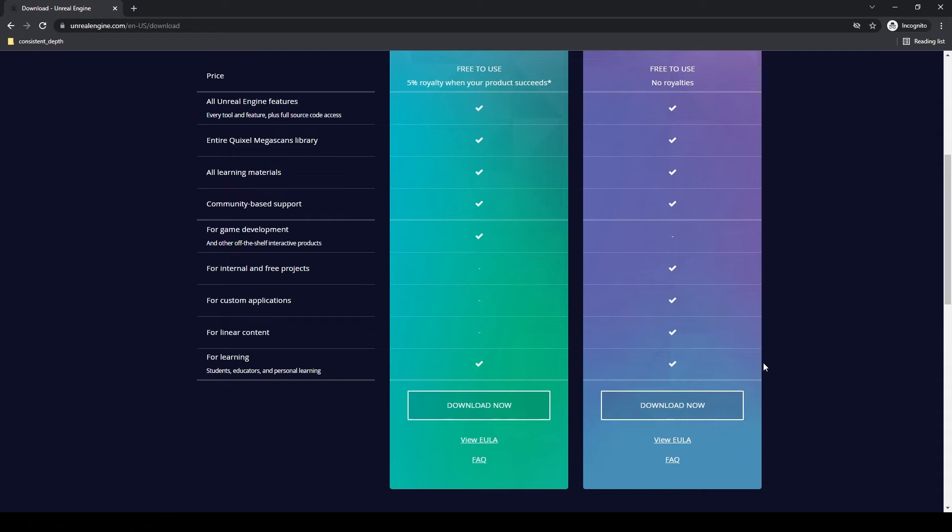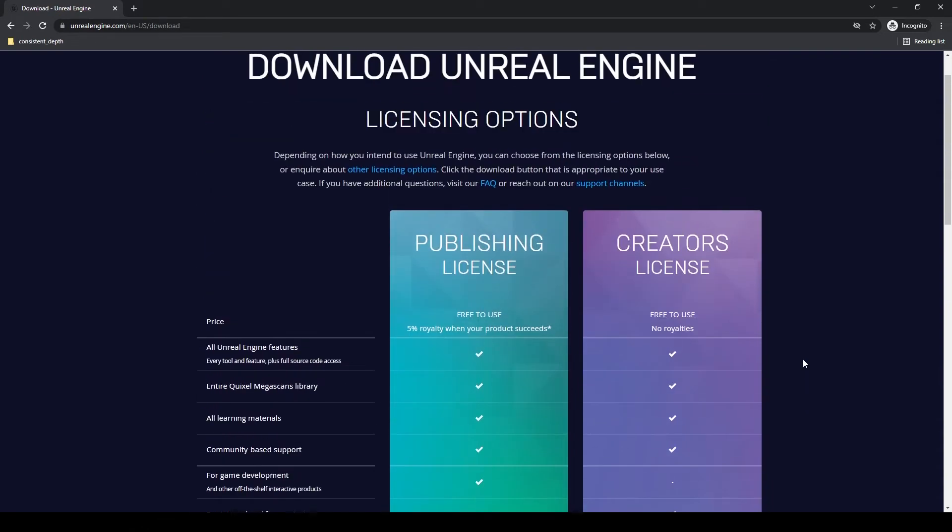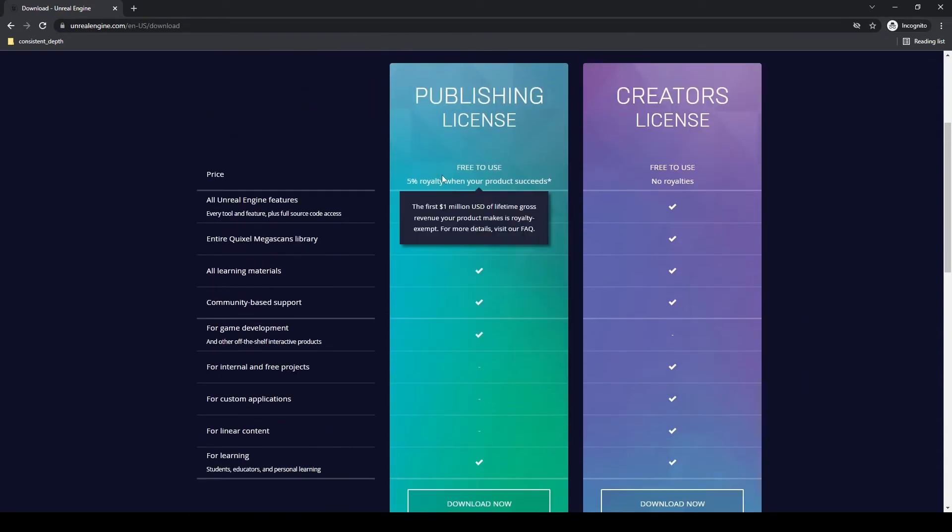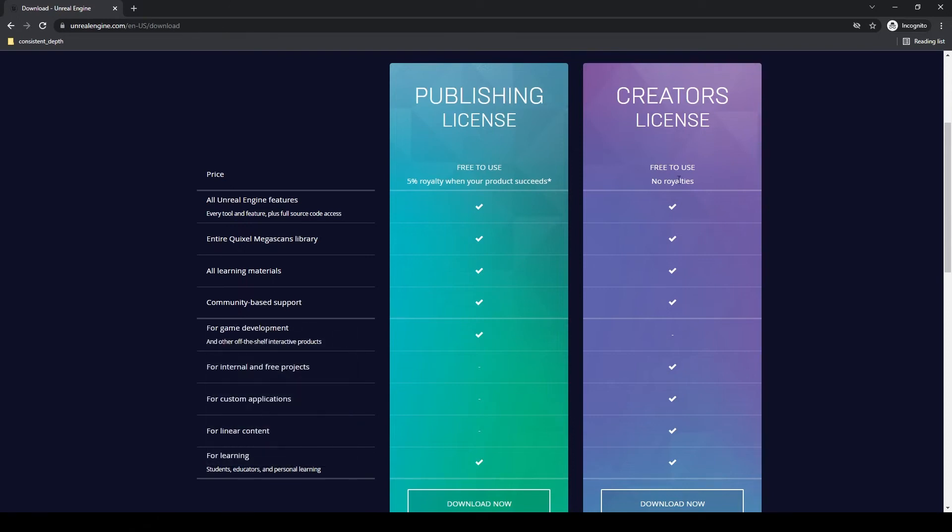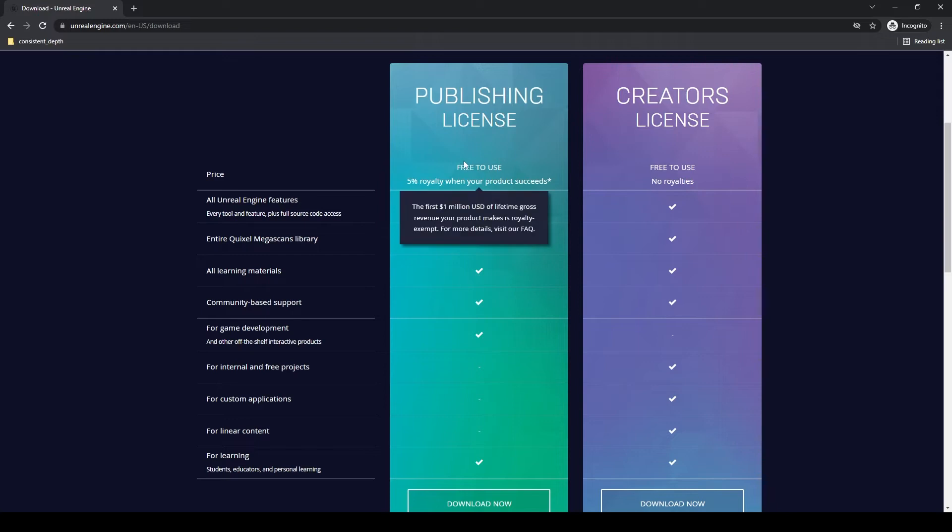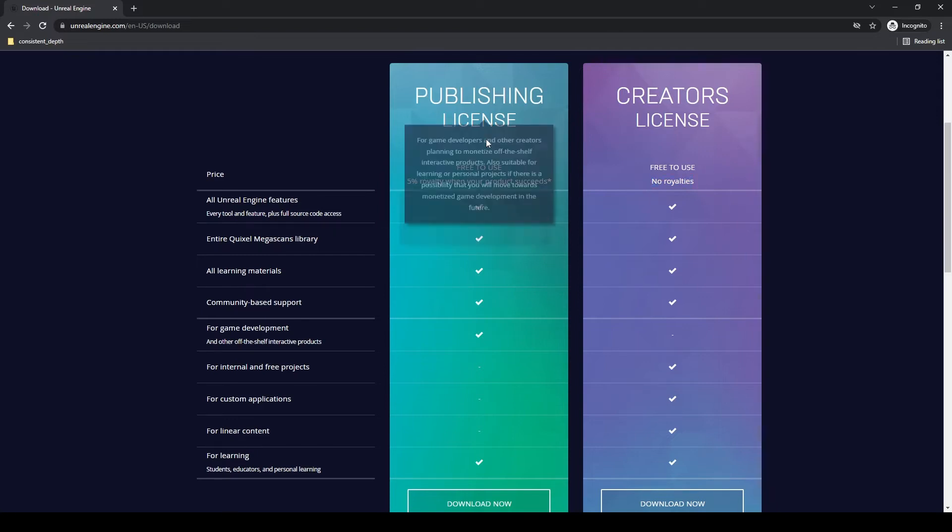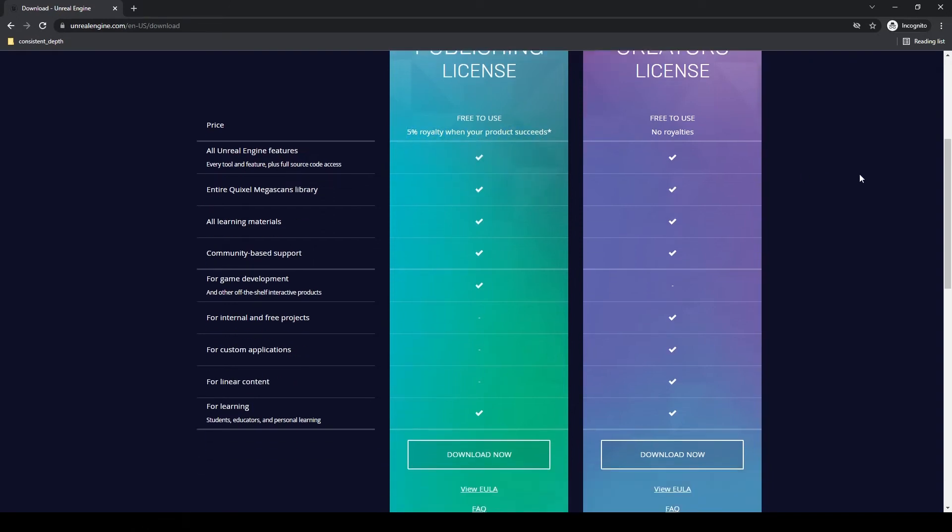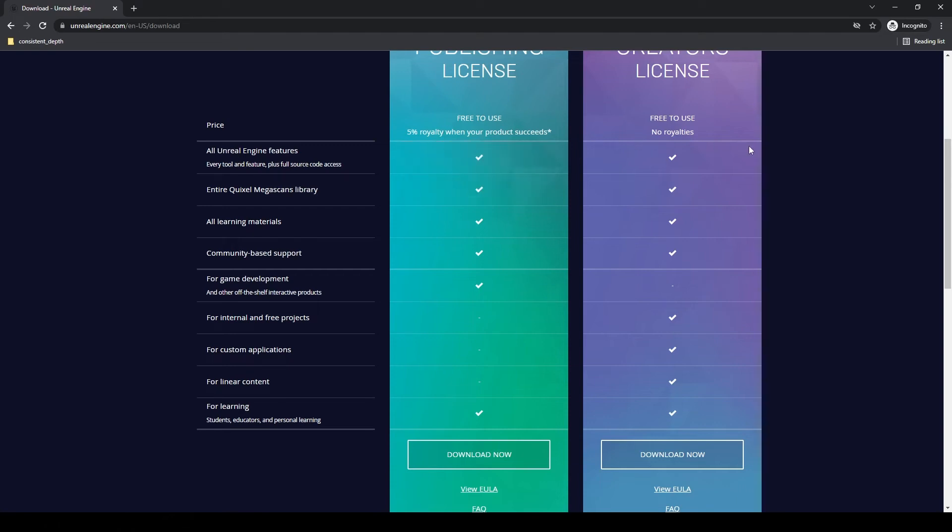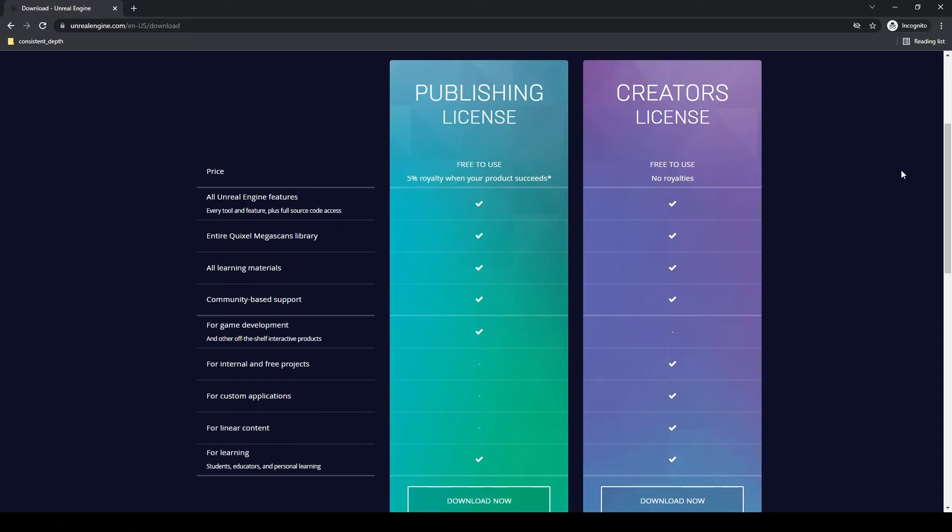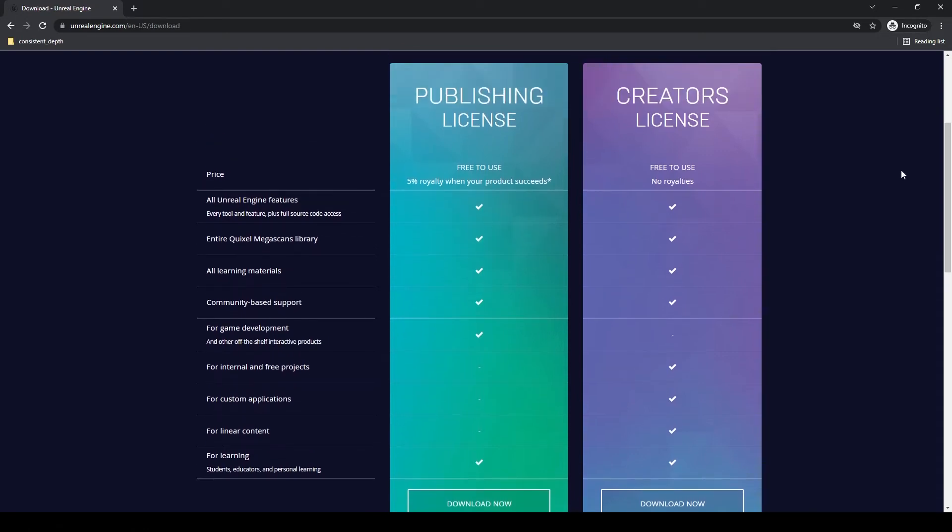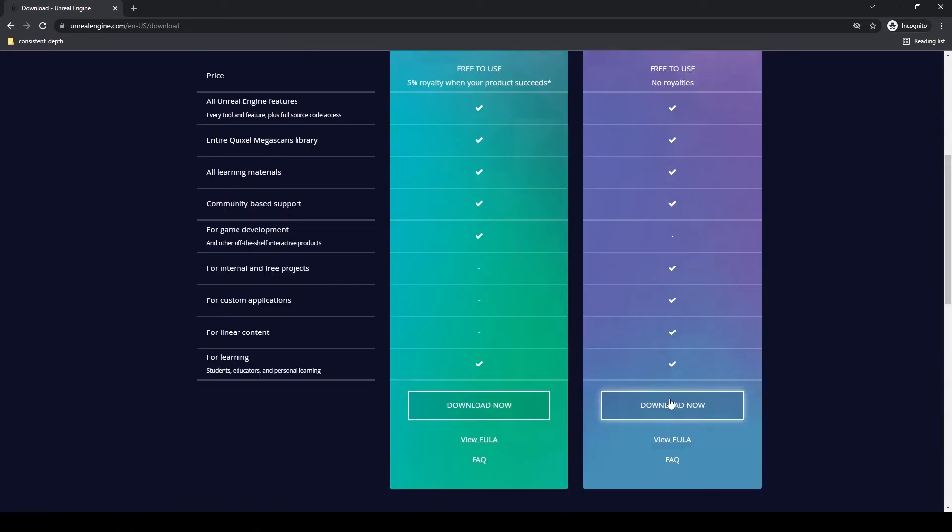It's important to know what your intentions are for using Unreal Engine. I don't really do any game development or anything like that. I use it for film strictly. So I'm going to get the creator's license. What's nice is they're both free to use, obviously. For the creator license, there's no royalties. For the publishing license, there's a 5% royalty when your product succeeds. That means once you've hit $1 million of revenue from your product, they're going to collect 5% royalties after that. If your product makes $1 million, you're probably in pretty decent shape.